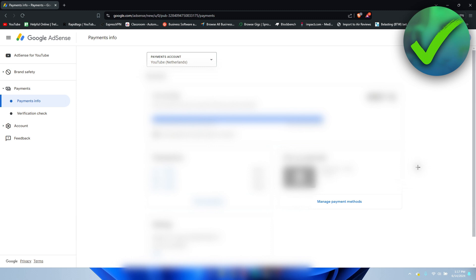Once you've clicked on here, you can pretty much see all your transaction history and everything. And here you can also see your bank account which you have currently assigned. And what you want to click on is manage payment methods.